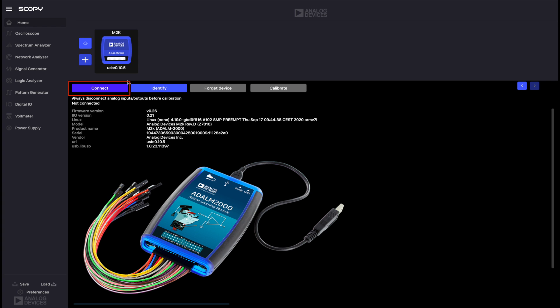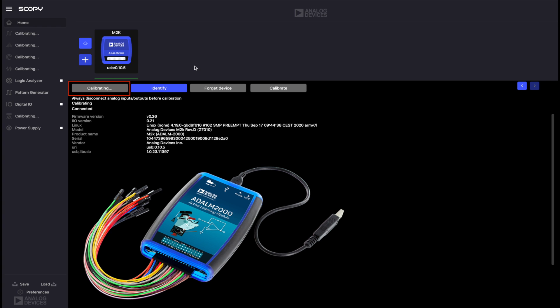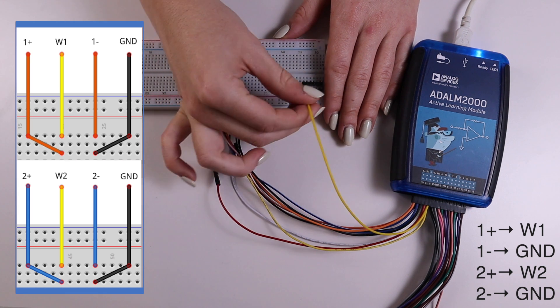The Spectrum Analyzer processes the captured signals and displays these in the frequency domain. Plug the module into the computer using the USB connector in the middle, open Scopy and click the Connect button.